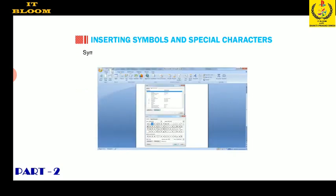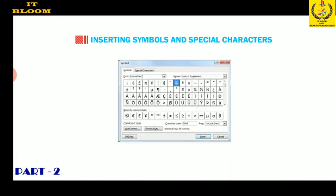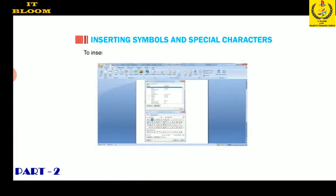Let's now learn about inserting symbols and special characters. Symbols and special characters are punctuation, spacing, or typographical characters that are not generally available on the standard keyboard. They can be inserted from the symbol dialog box. To insert symbols and special characters in a document, follow these steps.